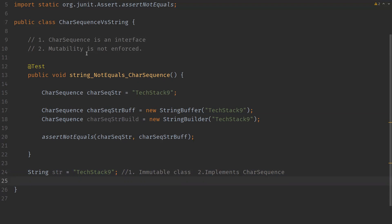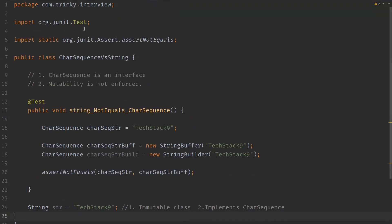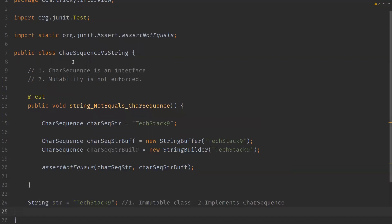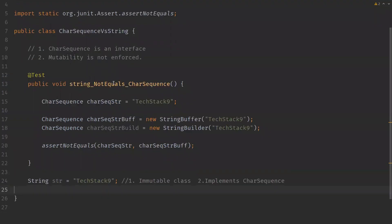Now let's compare these two. So one common thing between these two CharSequence and String is they both reside in same package, java.lang package. Now coming to the differences, CharSequence is an interface whereas String is a concrete class. We have seen CharSequence is an interface and String is a concrete class.